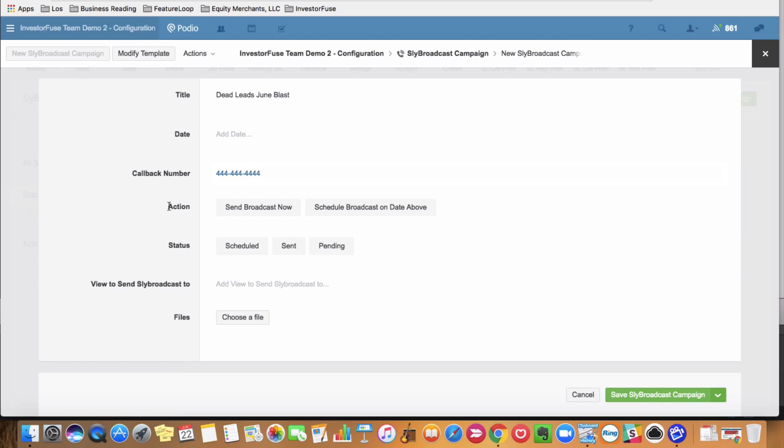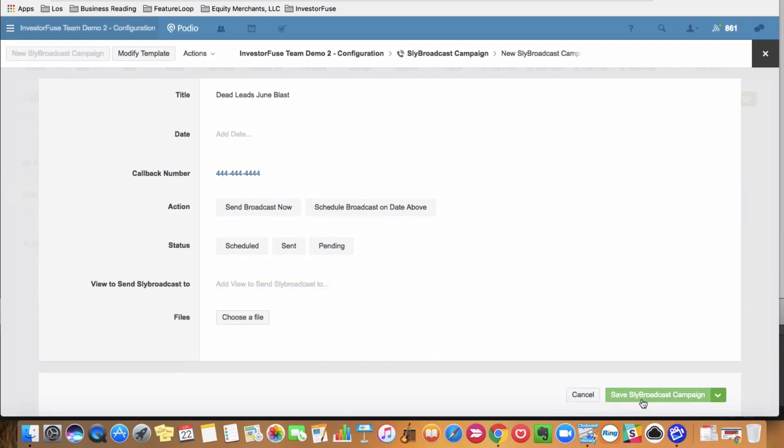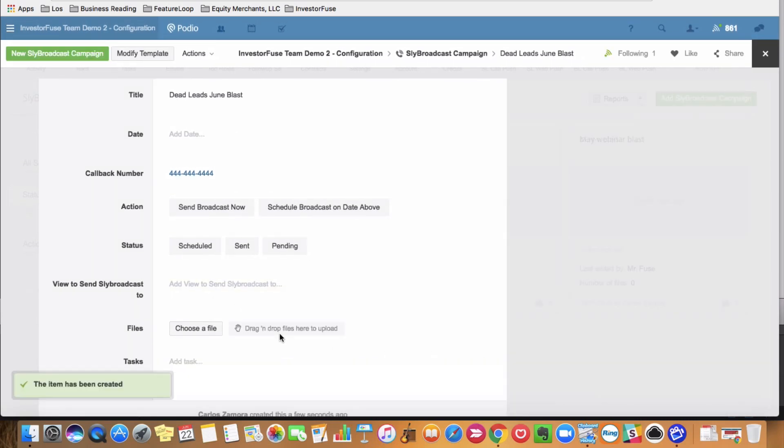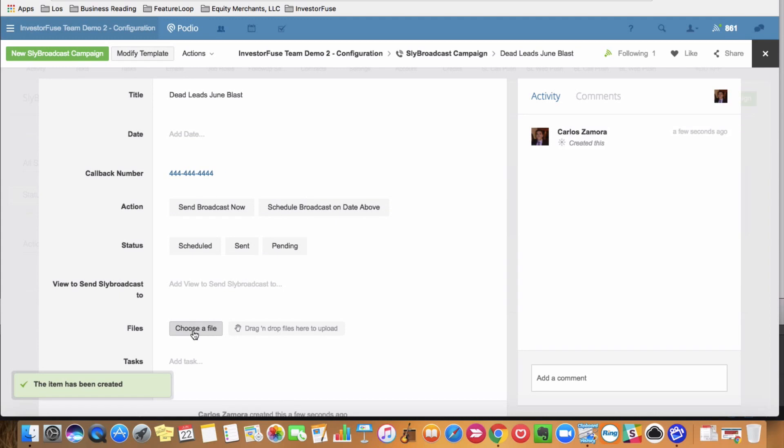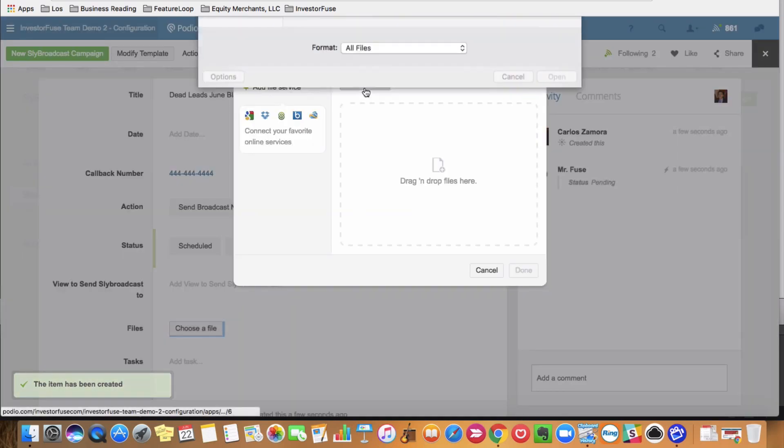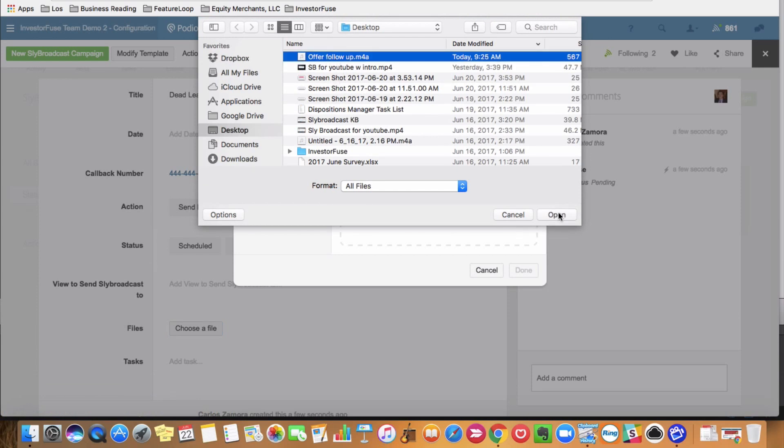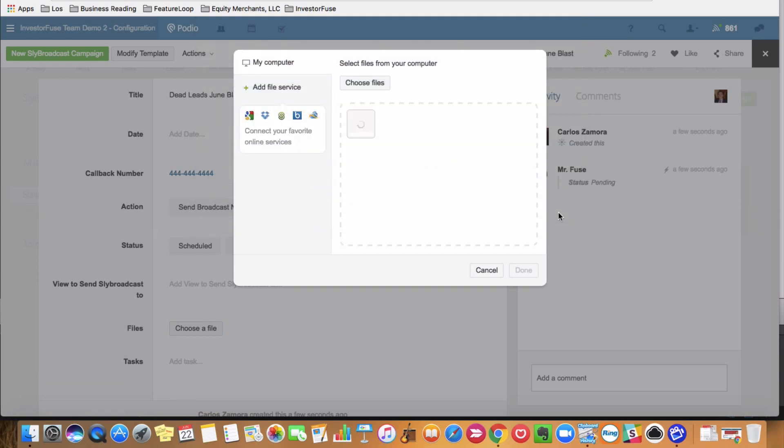And the last thing I have to do after saving it is just attach an mp3 file here, an audio file. So I'm going to go to, this is just the one I have here. I'm going to go here. It takes a couple seconds to attach, and then you'll press done to confirm that.